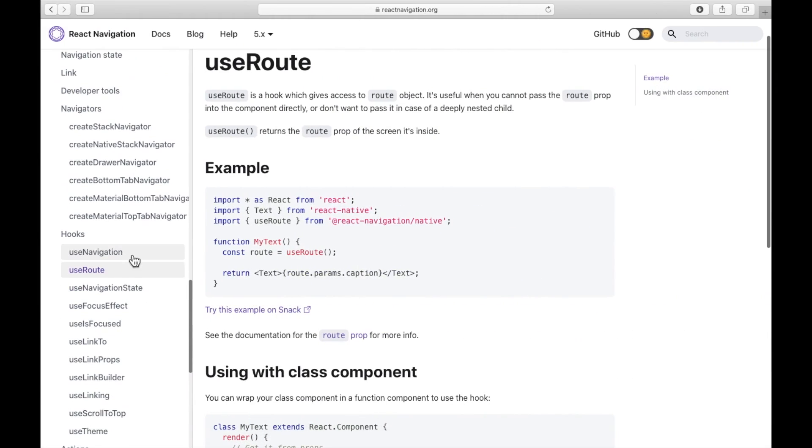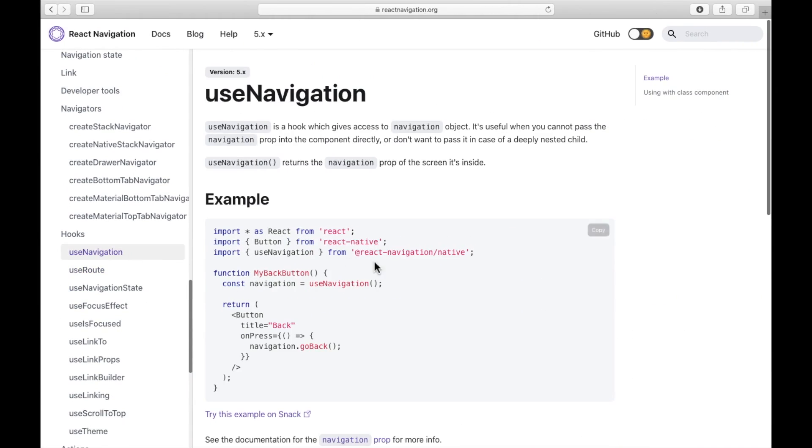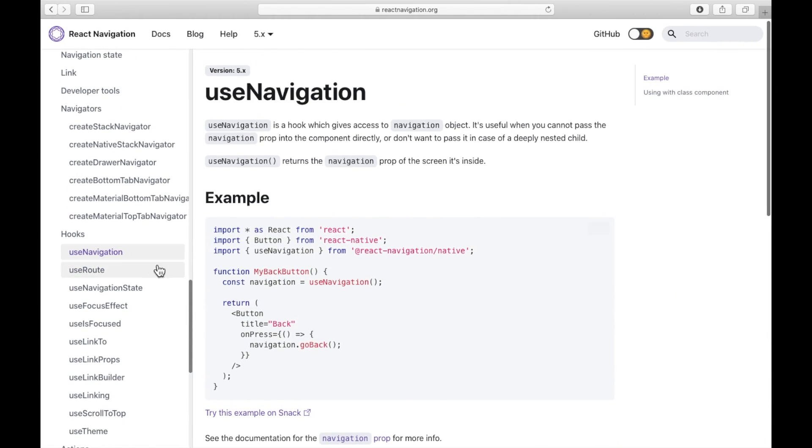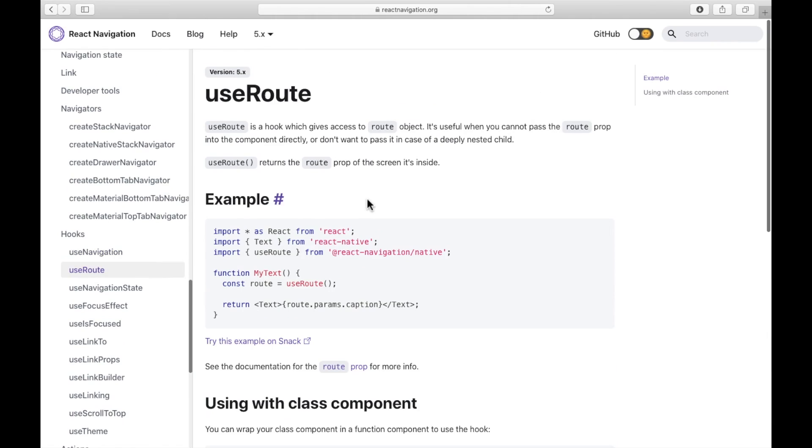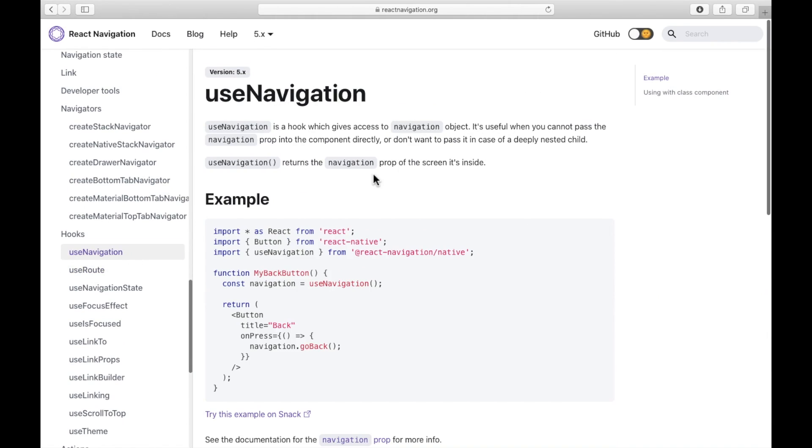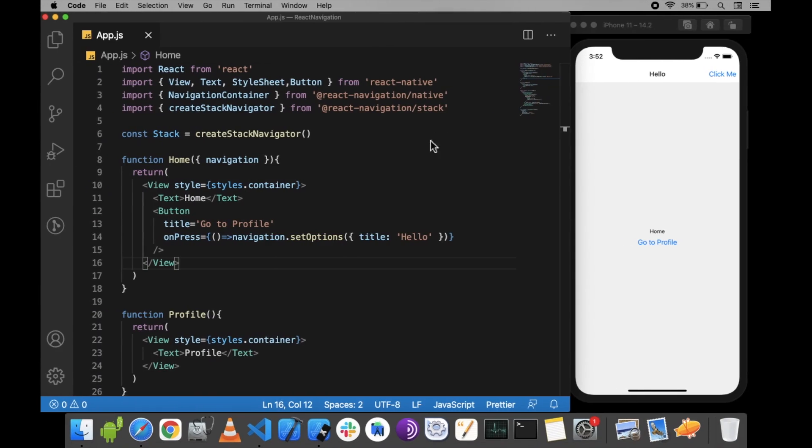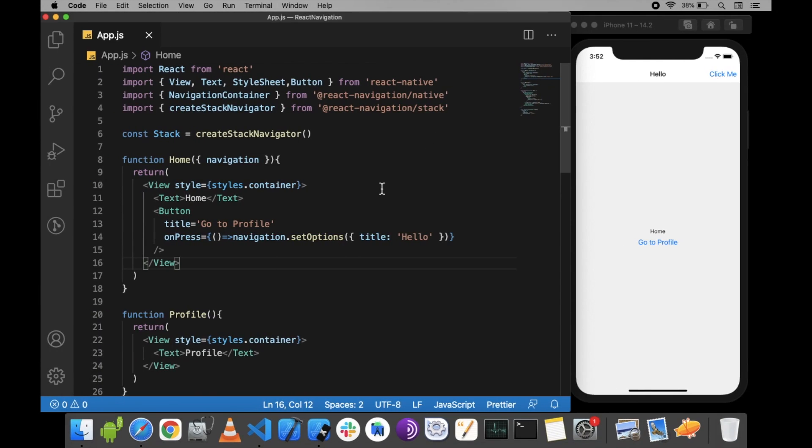You can see on the documentation the useNavigation and here's the useRoute. We can use these two hooks when we don't want to pass the navigation or route props to the component. So let me show you how to pass data from one screen to another.